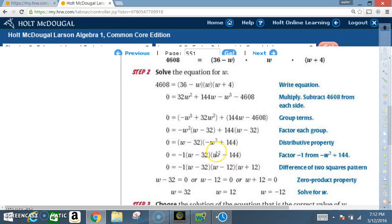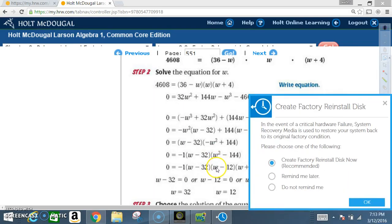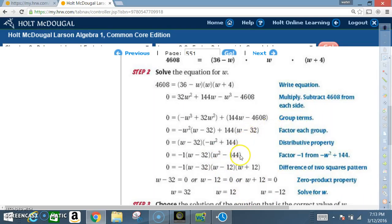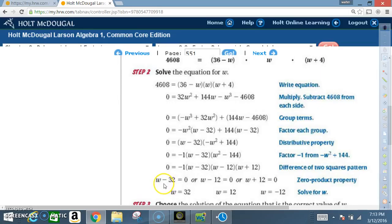Now (w² − 144) is a difference of two squares. √(w²) = w and √144 = 12. So it factors as (w − 12)(w + 12). Our full factored equation is −1(w − 32)(w − 12)(w + 12) = 0. Setting each factor to zero: w = 32, w = 12, or w = −12.